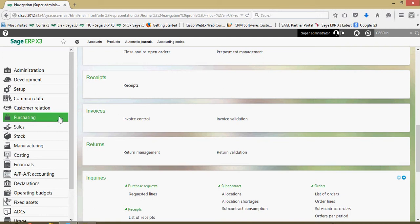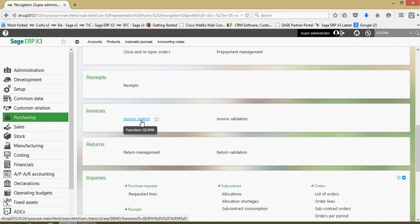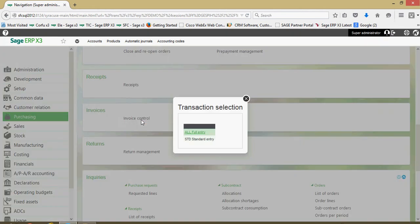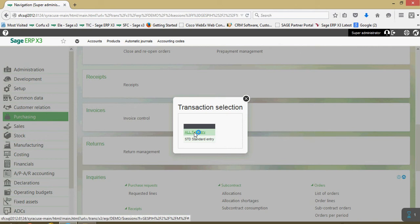So to do so, we're going to come under our purchasing menu, then come to invoices, then invoice control, and choose the full entry option.